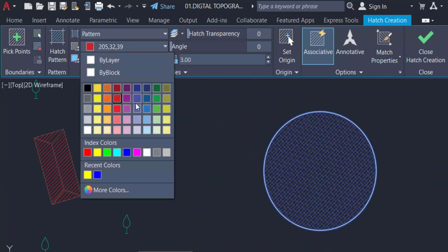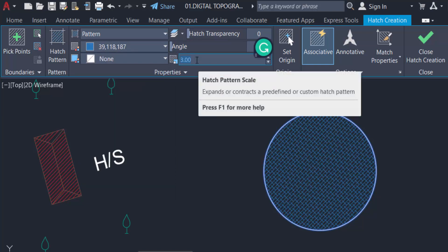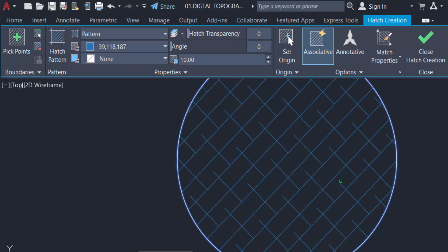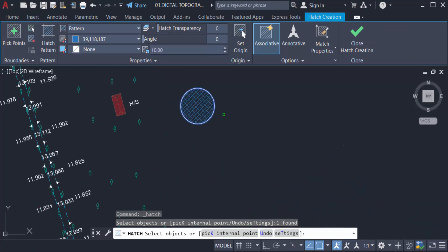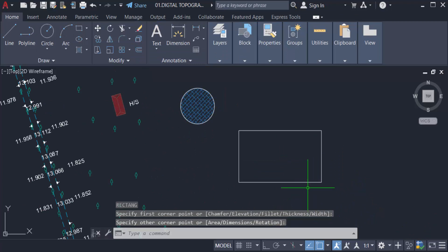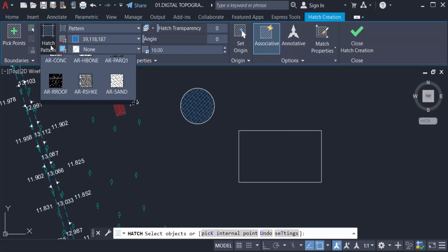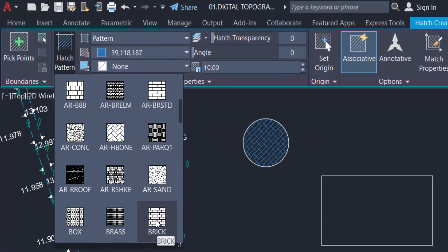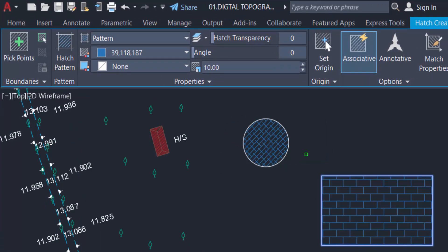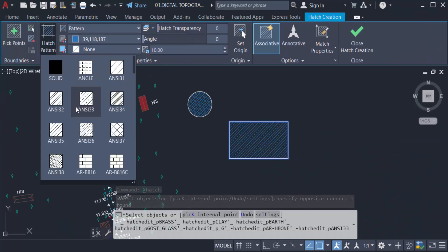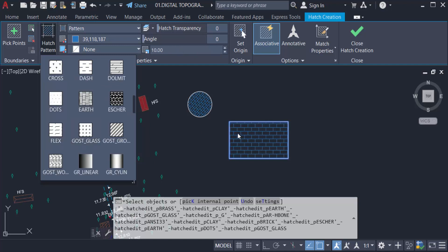I change the hatch color to blue and set the hatch size to 10 — this is a brick hatch pattern on the circle. Next, I create a rectangle using RC for rectangle and apply the Hatch command. I select the brick pattern, select the rectangle object, and the brick hatch is created. You can change the angle and hatch distance as needed.